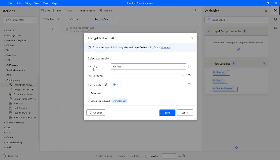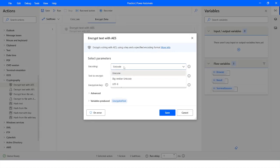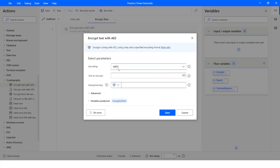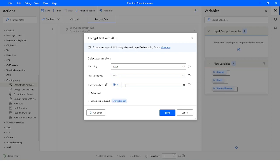Here we have some options for encoding. You have to specify the encoding of the data. For example, if you want to use a specific encoding you can choose it here. Let's say I want to encrypt the text which is 'test'. Here you have to specify the encryption key.